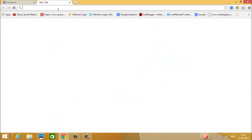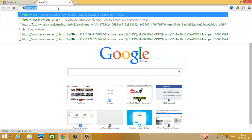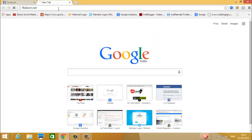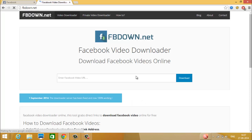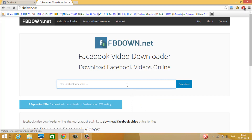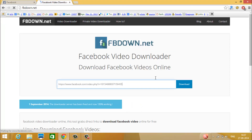Then go to fbdown.net. From here you can download videos. Paste the link of the video and click on download.